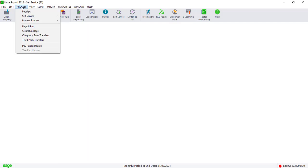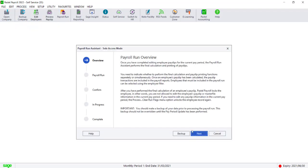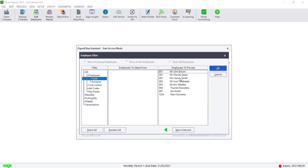Navigate to Process, Payroll Run. Select Self Service Payslips. Filter for your employees and continue with the payroll run process.